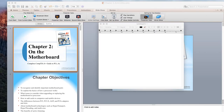Welcome to CIT 150. This is week one, chapter two. My name is Jeff Seaman and I am the faculty professor teaching this class. This week's session is going to be about the motherboard.